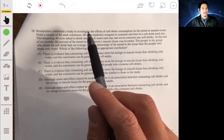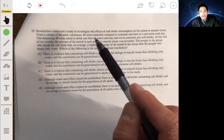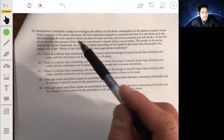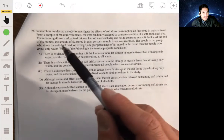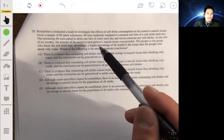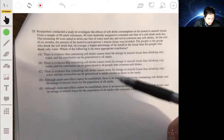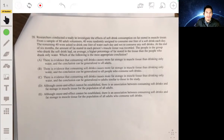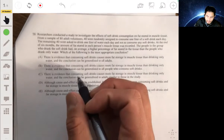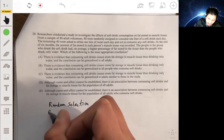Problem 28: Researchers studied the effects of soft drink consumption on fat stored in muscle tissue. From 80 adult volunteers, 40 were randomly assigned to consume one liter of soft drink daily and 40 to drink one liter of water daily. After six months, soft drink drinkers had a higher average percentage of fat in muscle tissue. Which is the most appropriate conclusion?